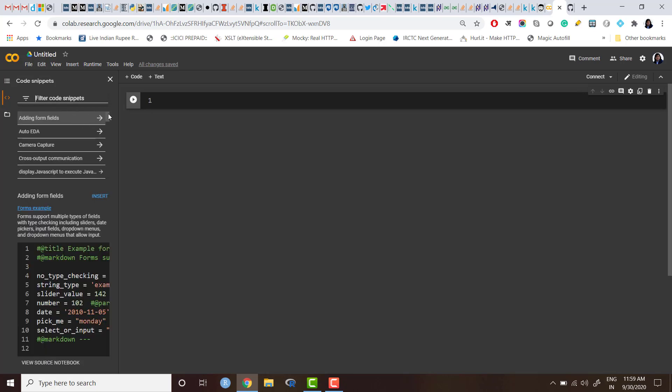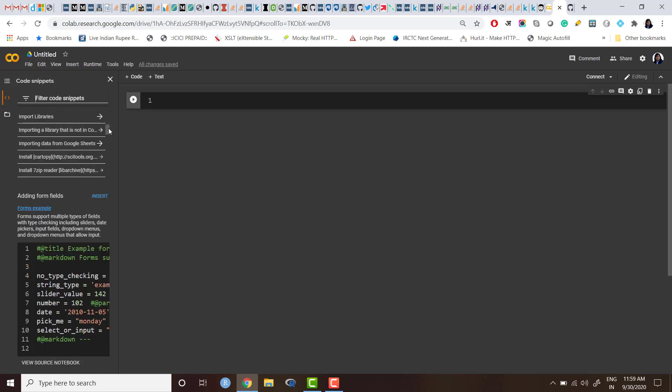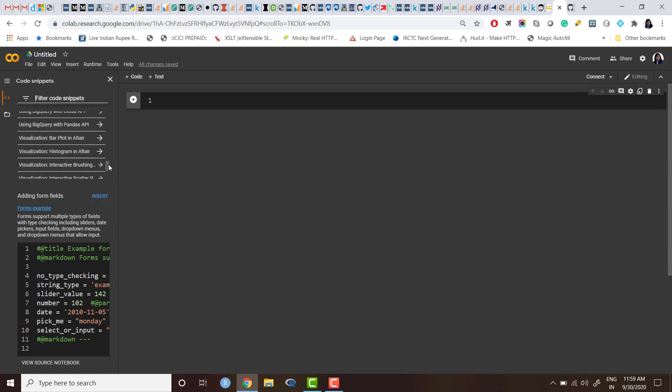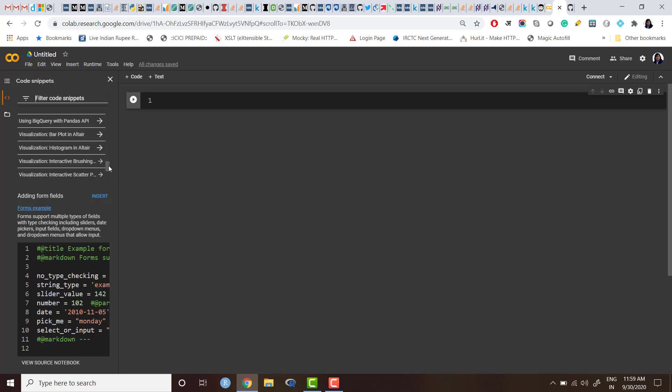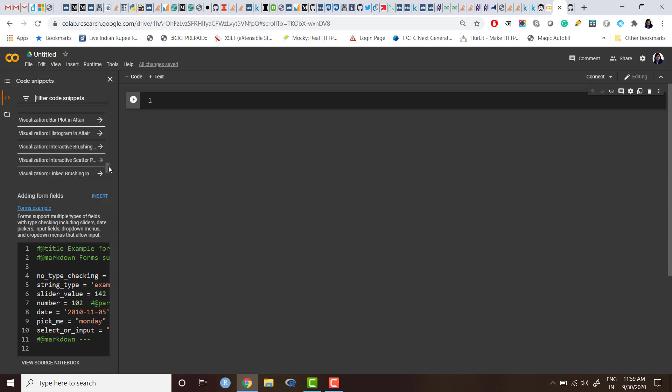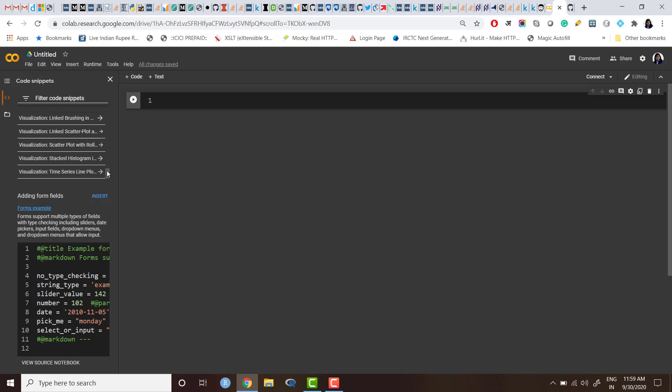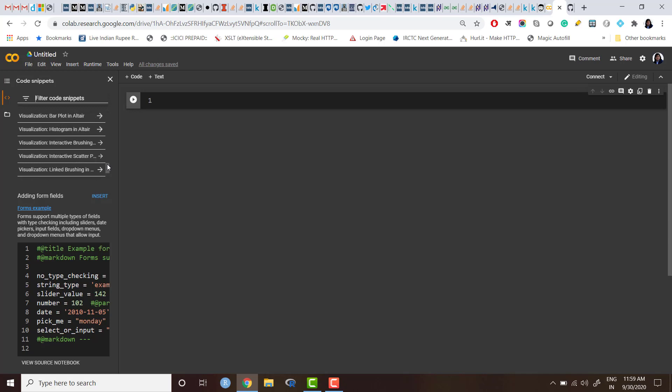Let me show you—there are some code snippets. I was searching for something. Yeah, there are some code snippets which come by default when you start working with Colab. So these code snippets are automatically—or I would say inbuilt—in Colab whenever you start working. I have not created all these code snippets.